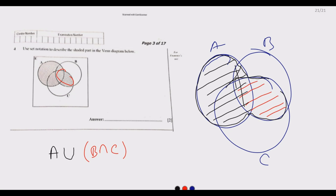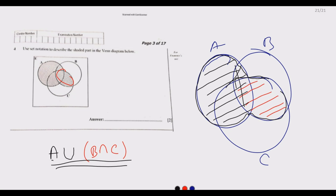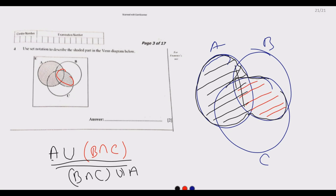The remaining shaded part combines what is in A intersection with B intersection C, together with what is found in A alone. So we get A union (B intersection C). This can also be written as (B intersection C) union A — it is the same thing. That is the answer to Question 4.